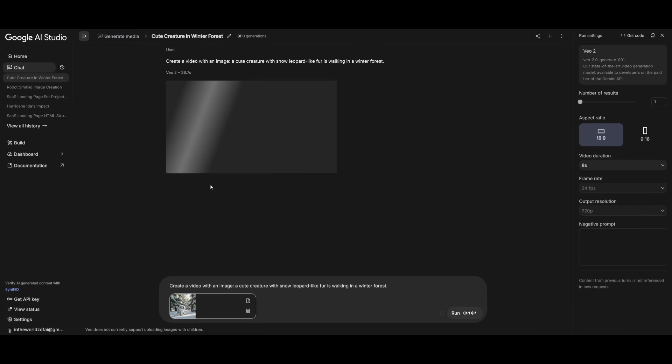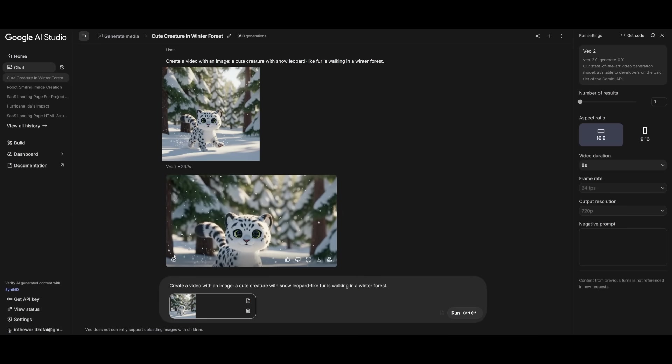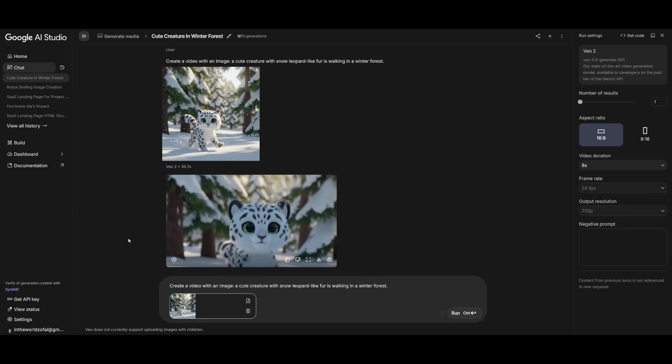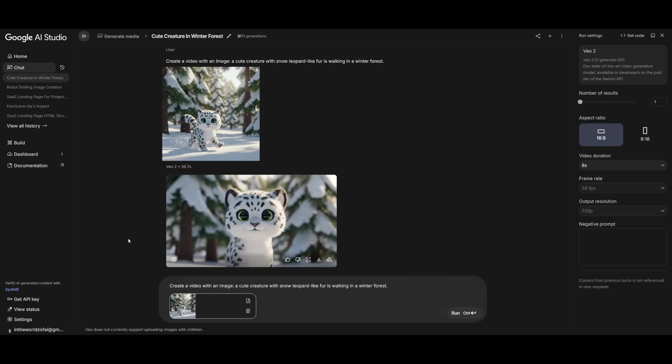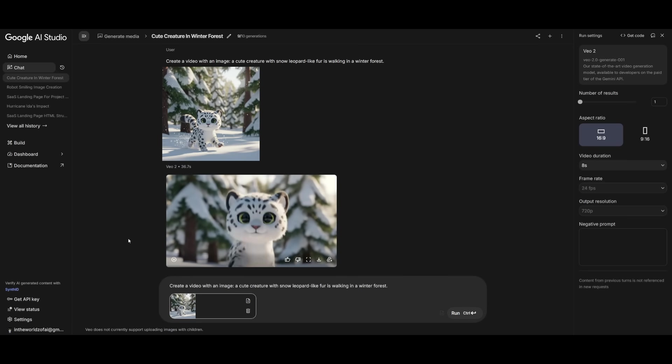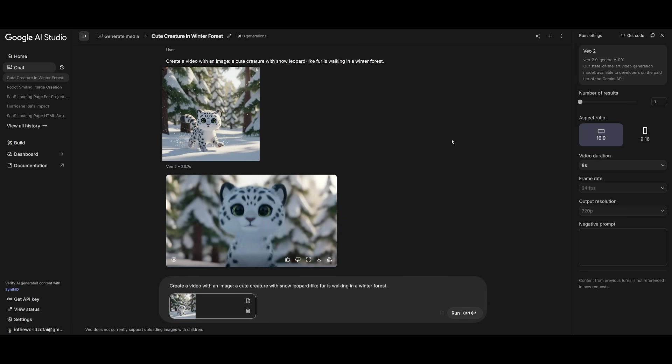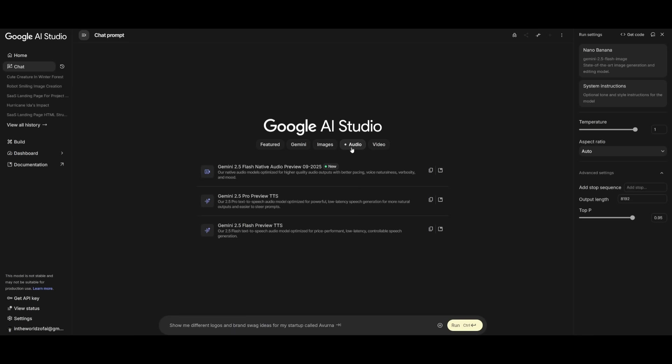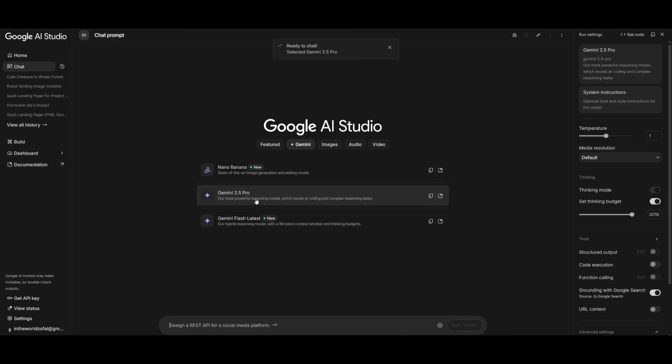It looks like it has finished generating the video, and now we can actually play around with it to see how it looks. That looks actually pretty impressive. This was done with the previous VO model, the VO2, which you can access completely for free directly within the studio. You can also use the audio models to help you with TTS, as well as the Gemini 2.5 Pro, which is where you can reason and use its coding capabilities within the studio.